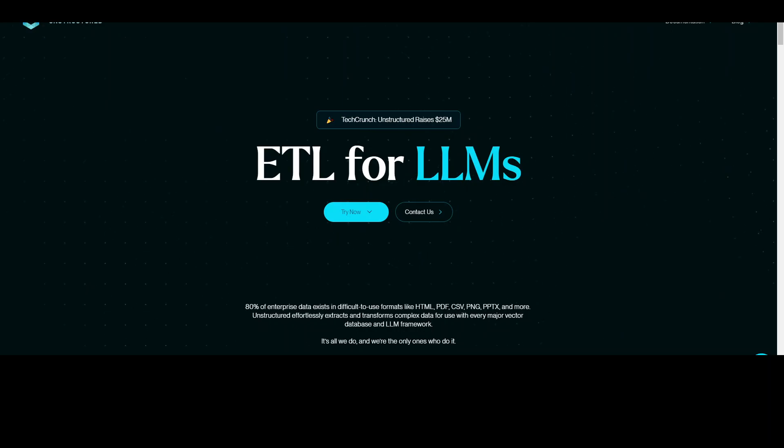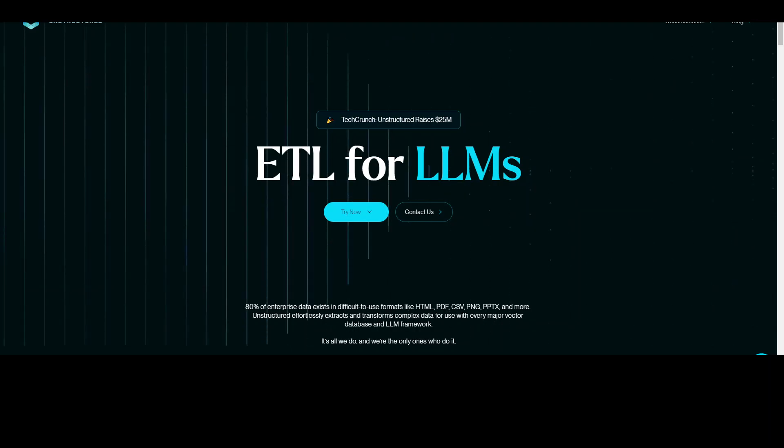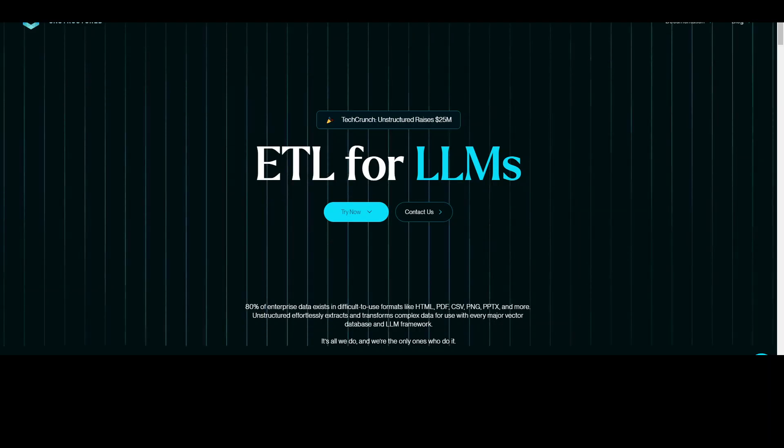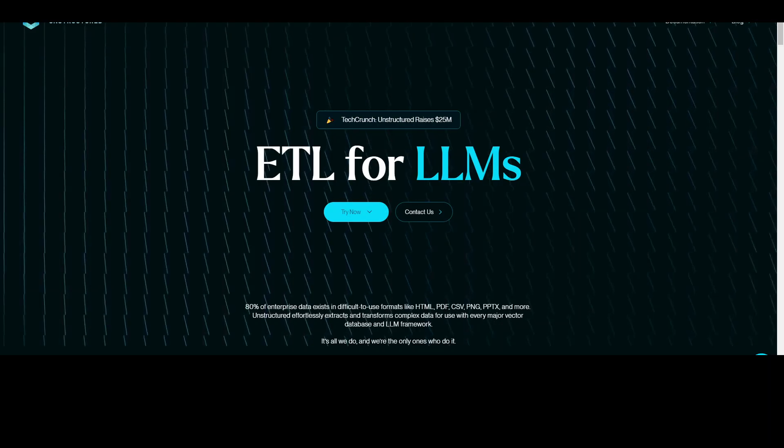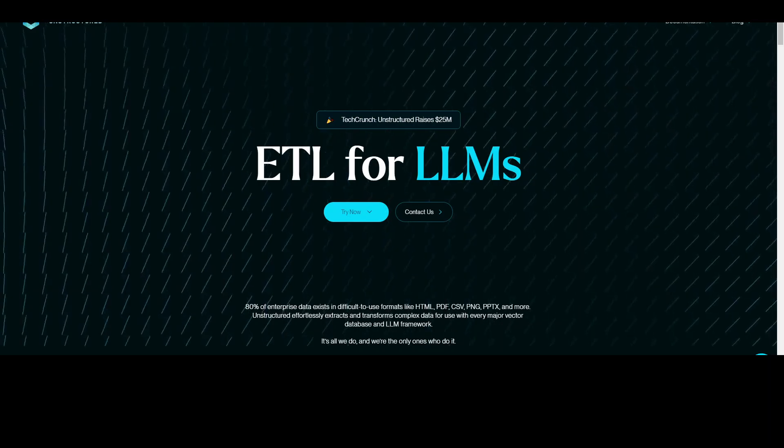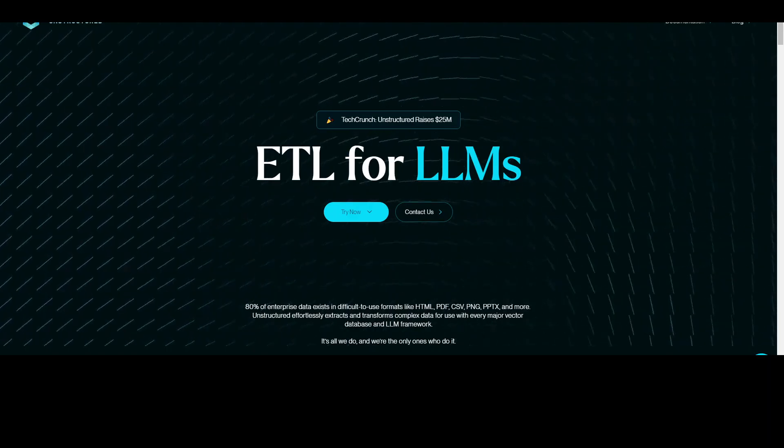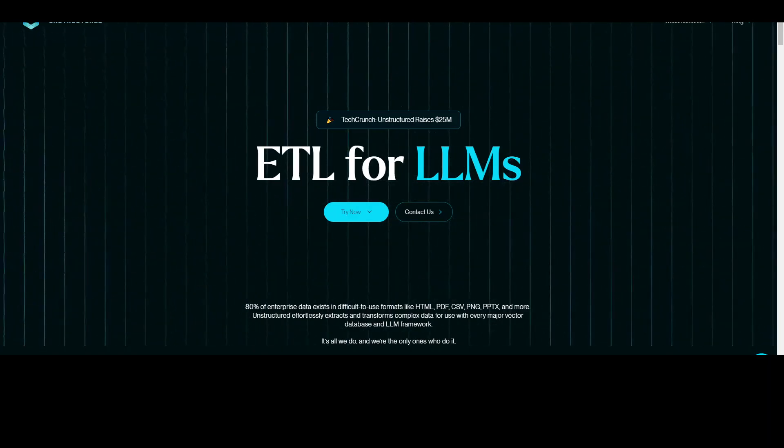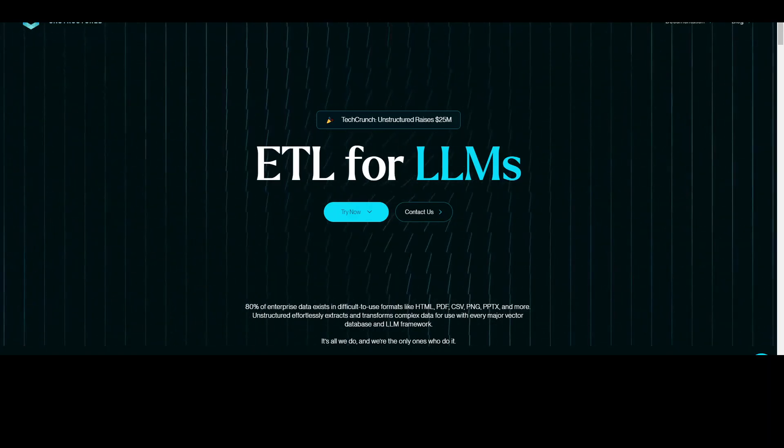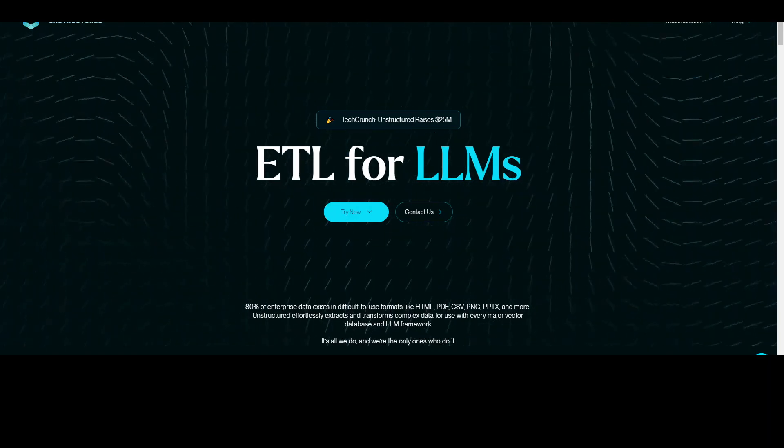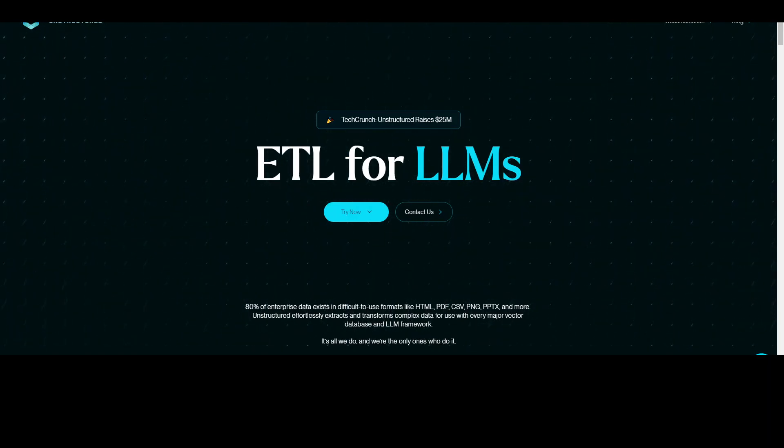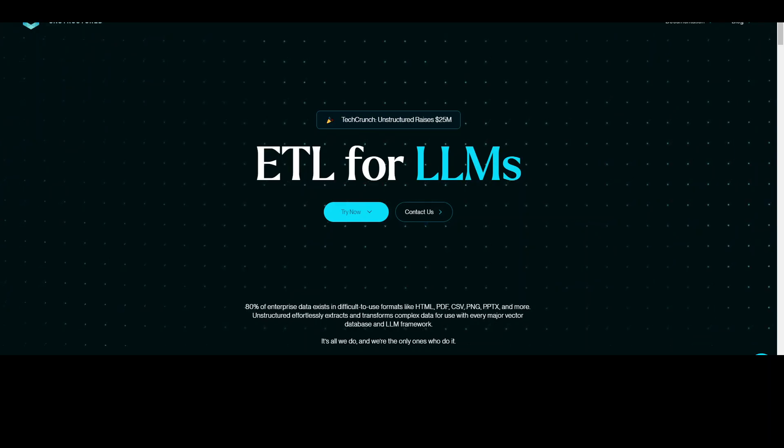So how do you access those and how do you extract that data so that it could be understandable for large language models? Large language models or LLMs understand the data in numerical format. This numerical format, which is also called embeddings or vectors, are stored in vector databases.